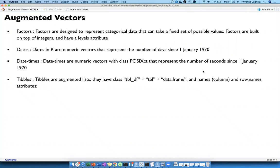Tables are augmented lists with the class tibble_df or tibble and data.frame, and have names, column, and row names attributes. I found them a little neater than data frames. In terms of slides, this is all I have on augmented vectors — does anybody want to add anything?